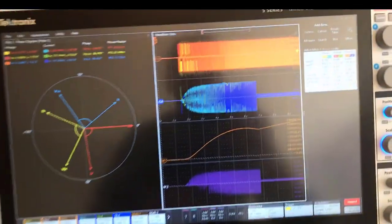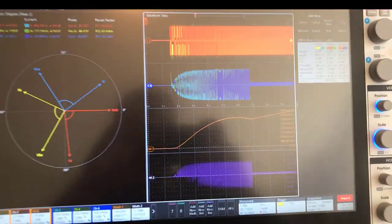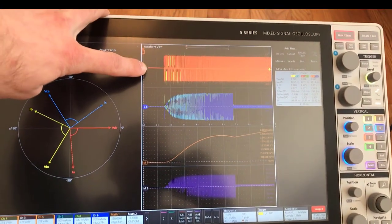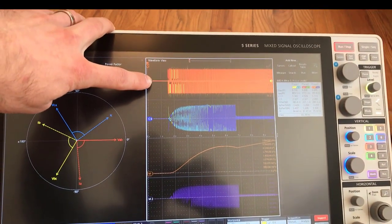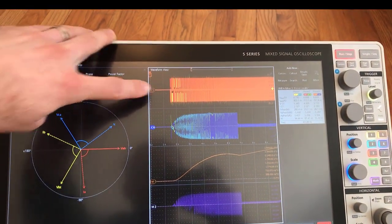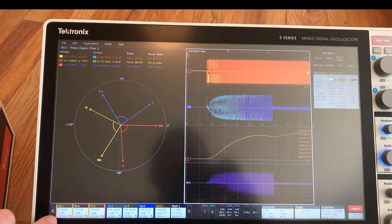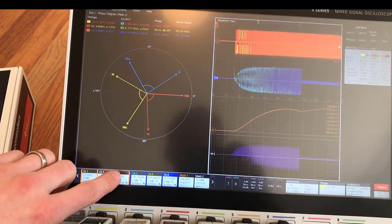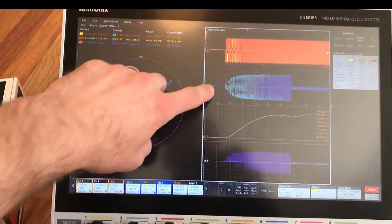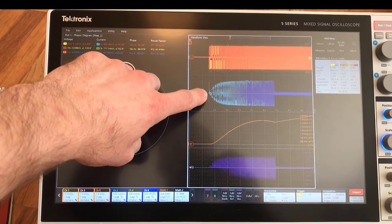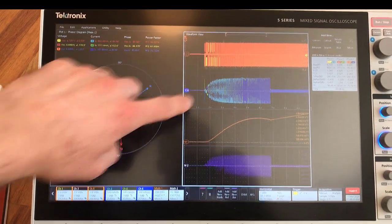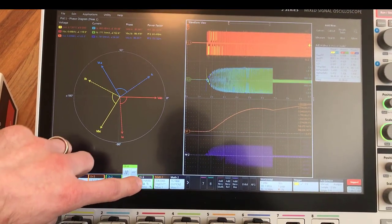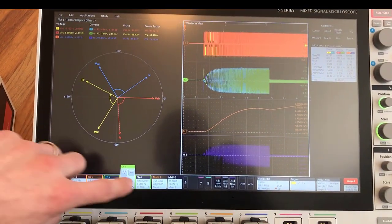Here on the scope you can see the user interface where we've got the three differential voltage lines that are overlaid over each other—that's channel one, three, and five—and then the three phase current measurements here on channels two, four, and six.